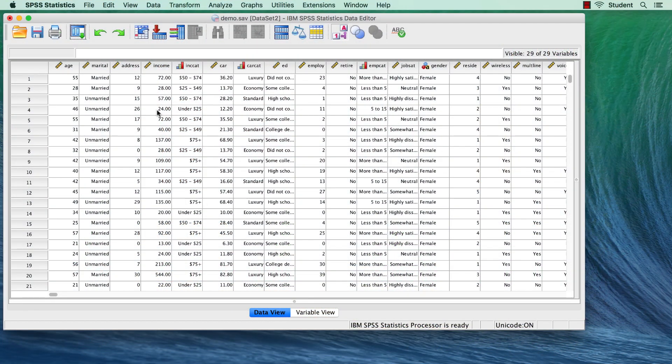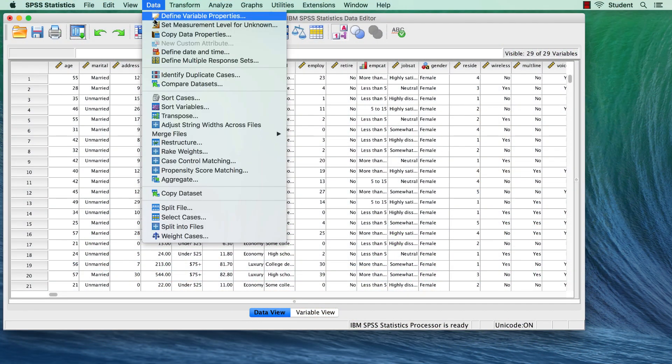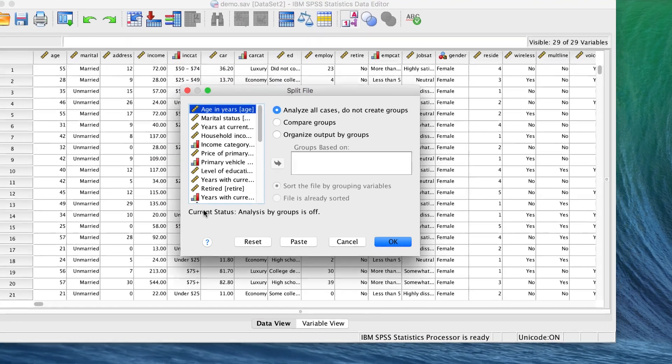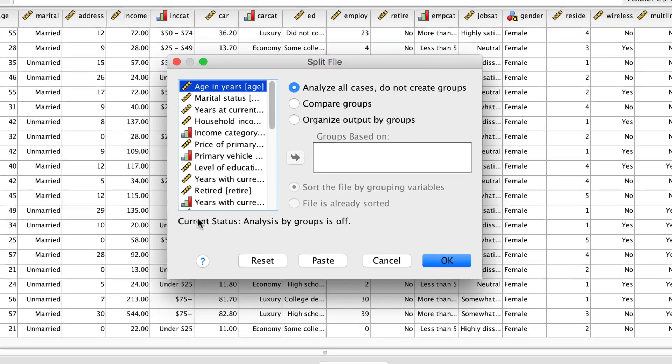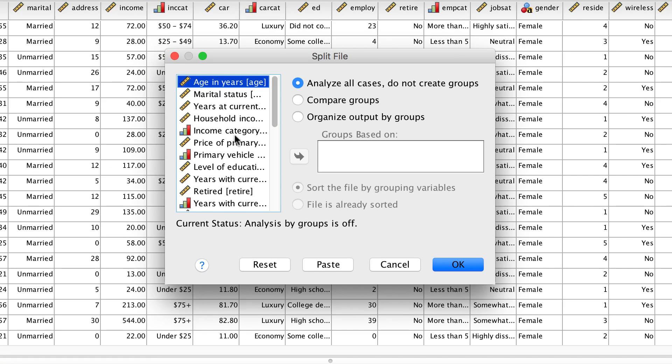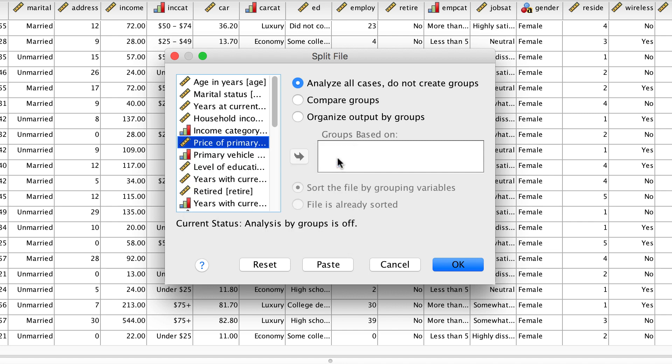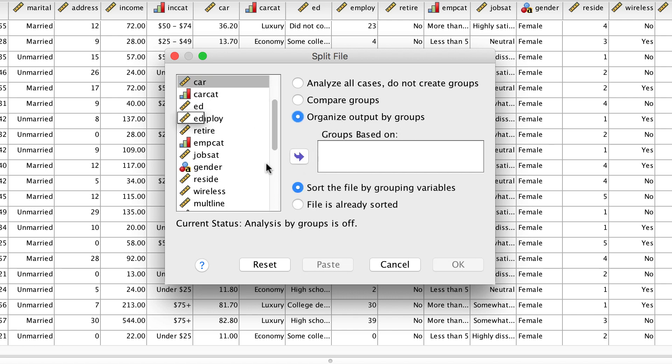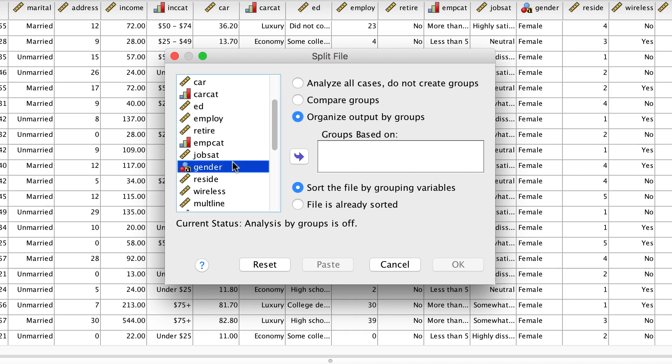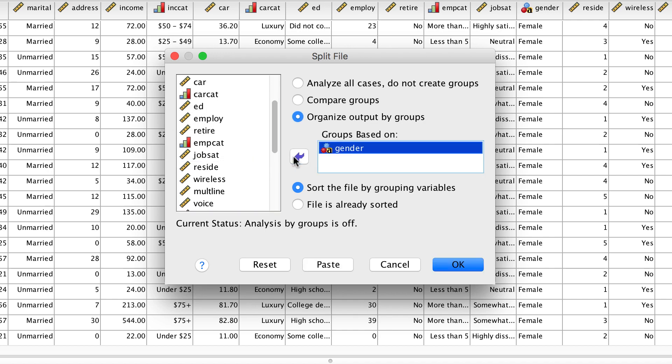Go to data split file. Here we see the split file dialog box. Let's begin by displaying the variable names by right clicking. Now you can click on organize output by groups, and then move gender into the box groups based on, and click OK.